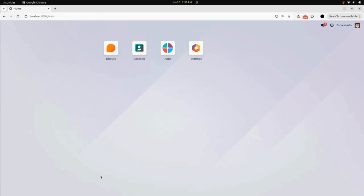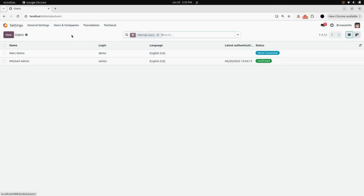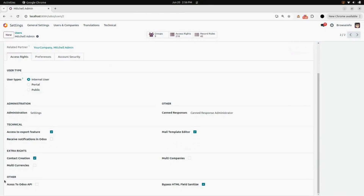First of all, we will go into the Settings. Here, under Users and Companies, we will go into Users. Open Michelle Admin. And here, under the Other tab, you will find a checkbox for access to Odoo API. Enable that.